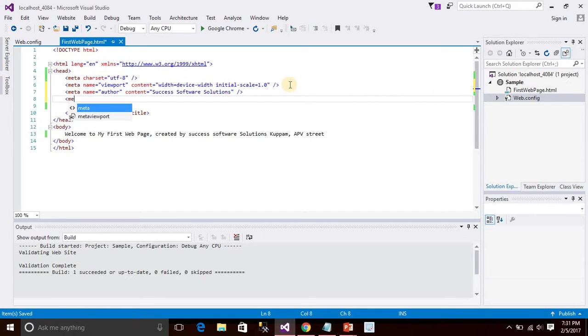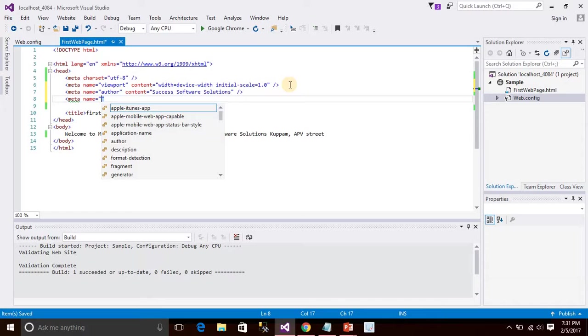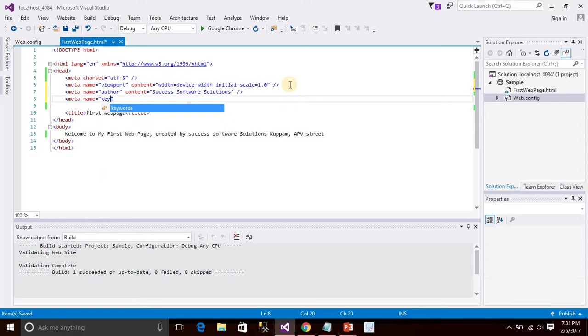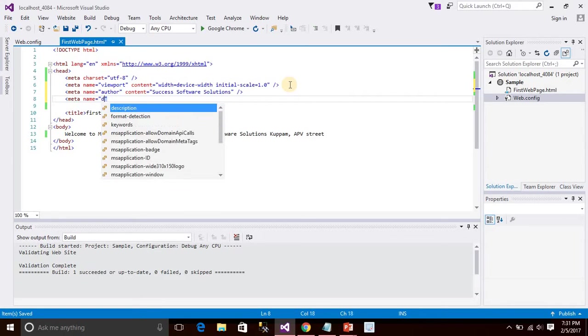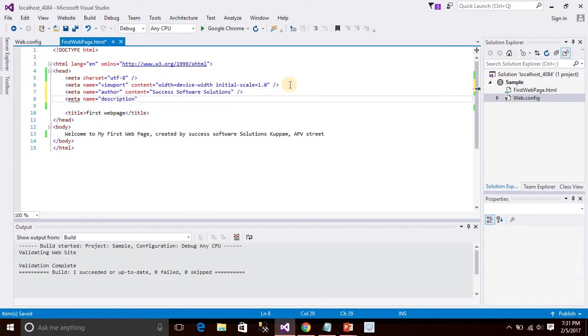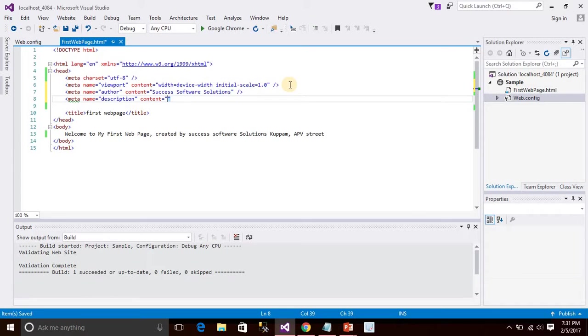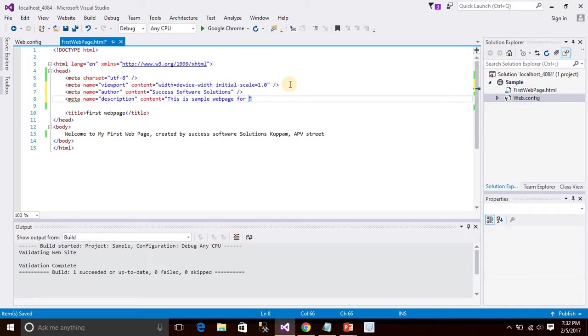Then again, name equals to the description of this page. This is sample web page file. So we are taking the HTML file.